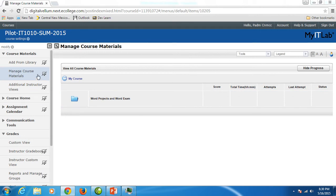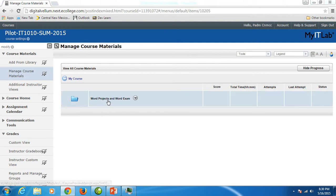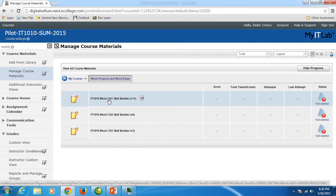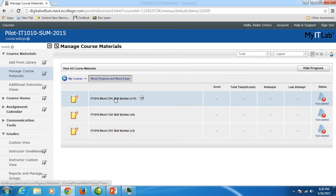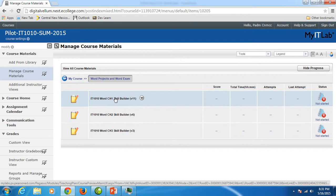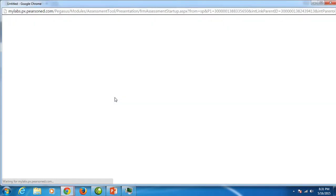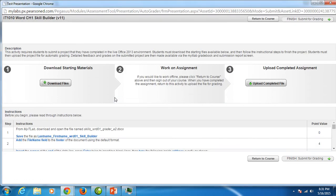In your MyITLab account in your course materials you should see Word projects and Word exam folder. You want to click on it, it's a link, and then you want to click on the link IT1010 Word Chapter 1 Skill Builder. When you do all of your projects, the first thing you want to do is download files.